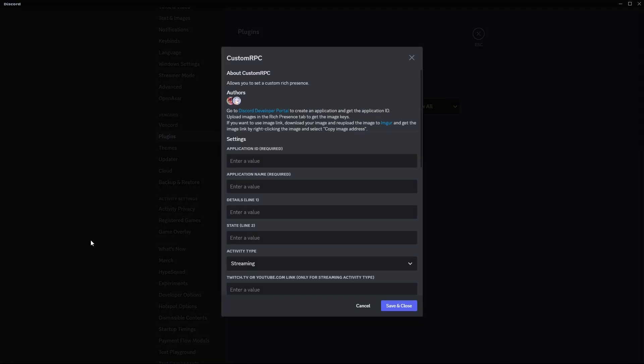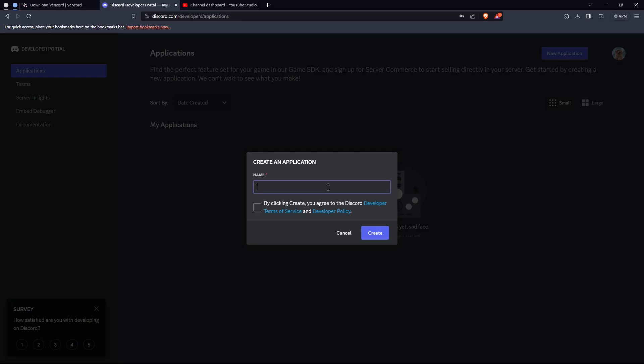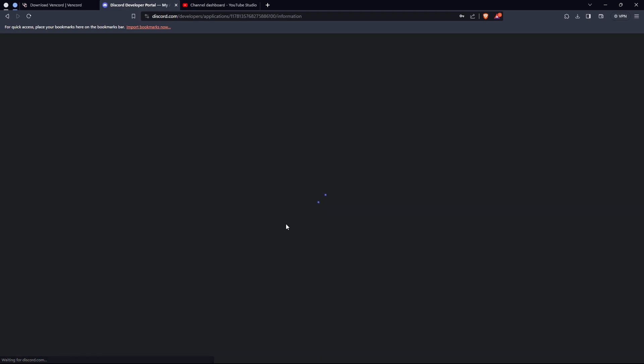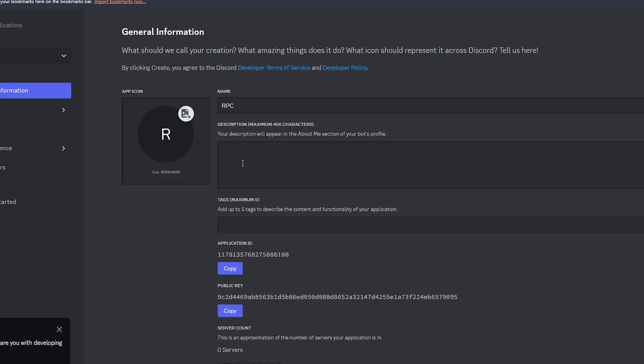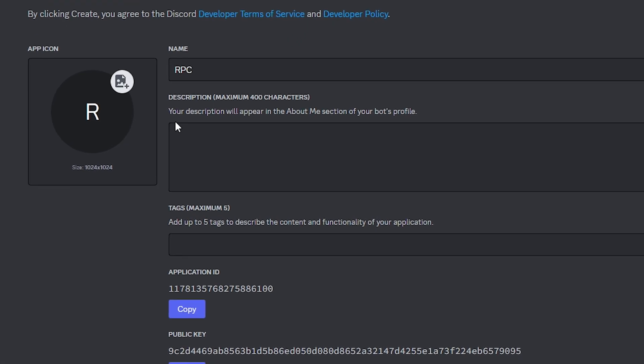You have to go to Discord's dev portal to configure it correctly. Create a new application, name it, and copy the application ID, which is just the client ID. That's all you need from the dev portal.